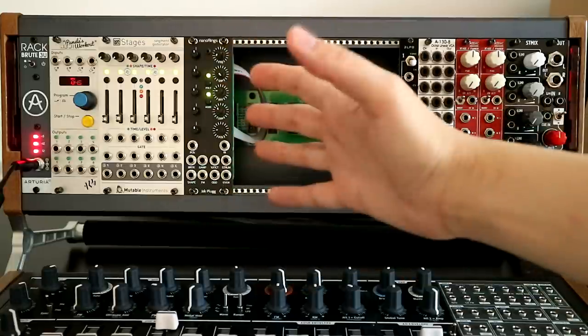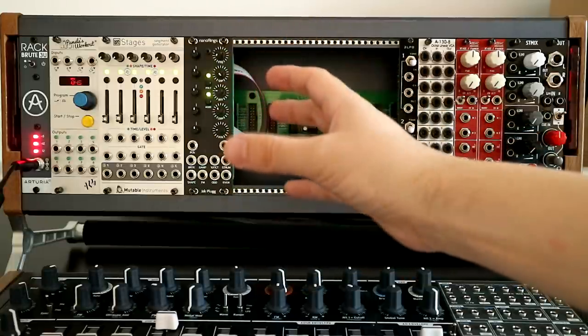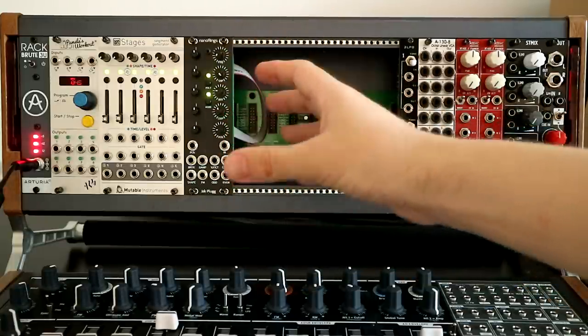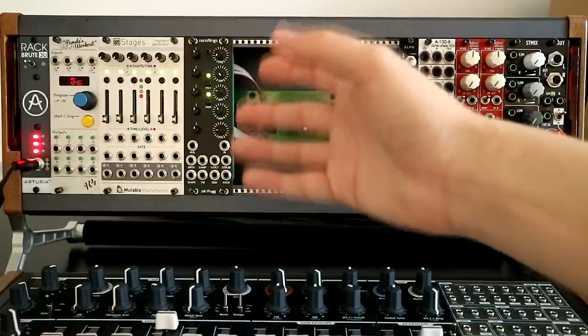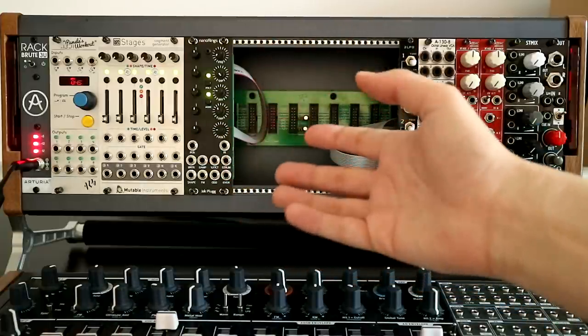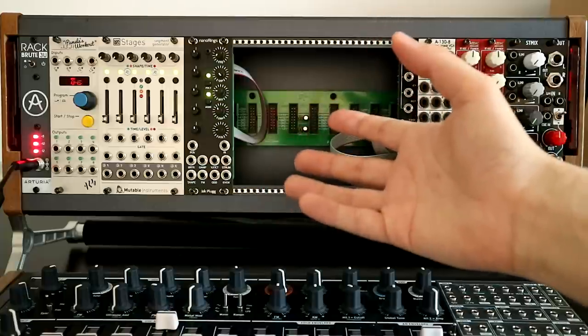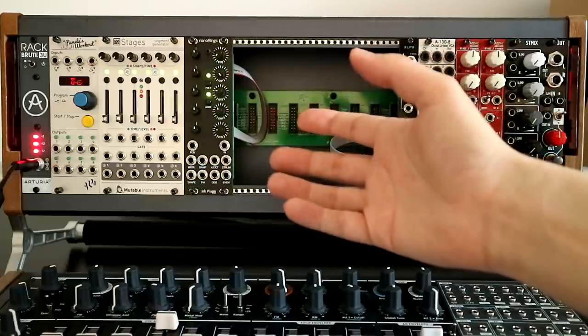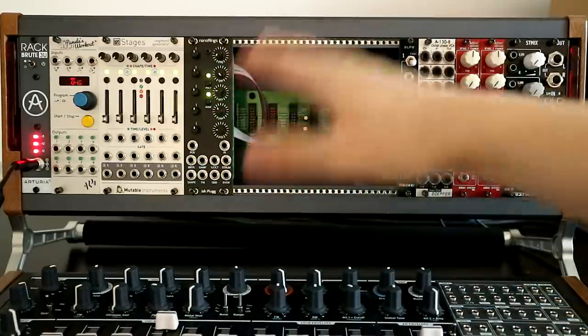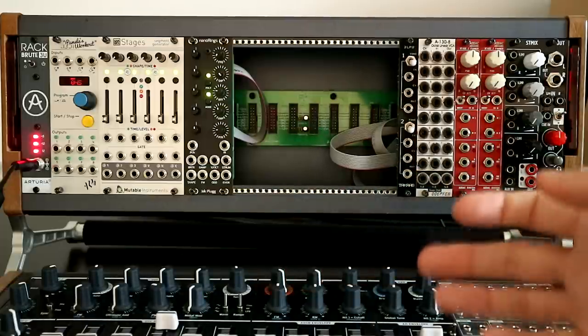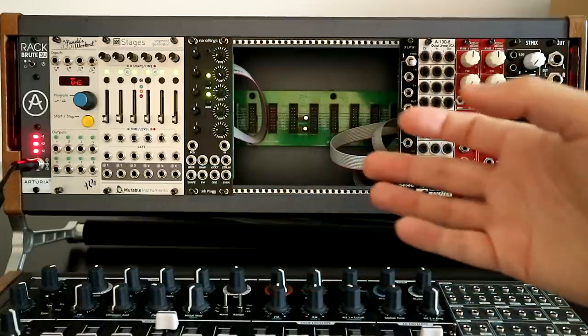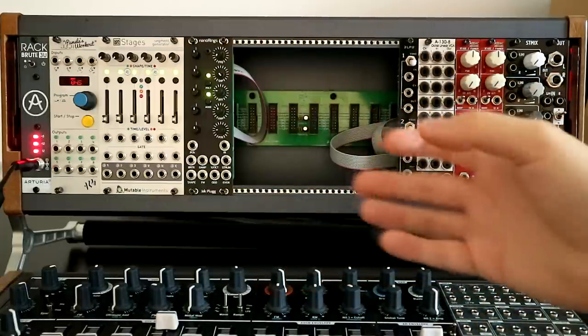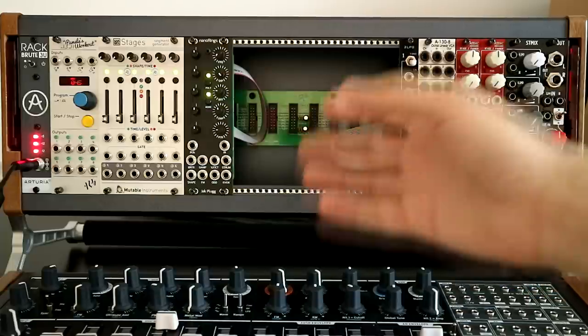I would love to have the full-size one, but the Mutable Instruments modules are luxuriantly proportioned, by which I mean large, which make them ergonomically a wonderful thing. But in a limited space here, it would probably be giving over too much space, I think.